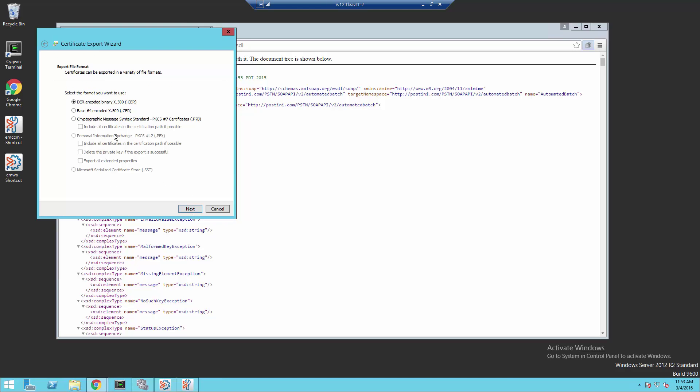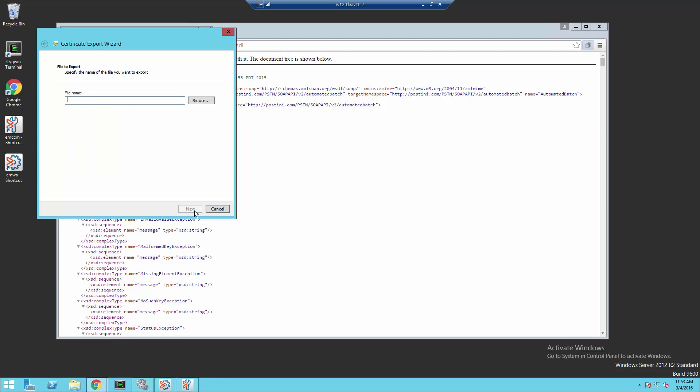We're then going to check Base64 Encoded X509. This is the certificate type file we're going to need. I'm going to specify Next.